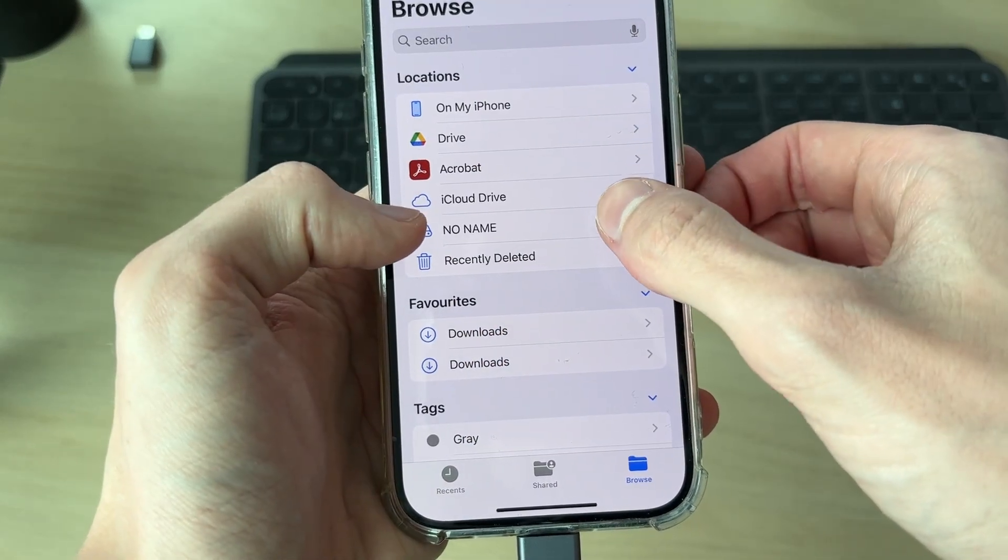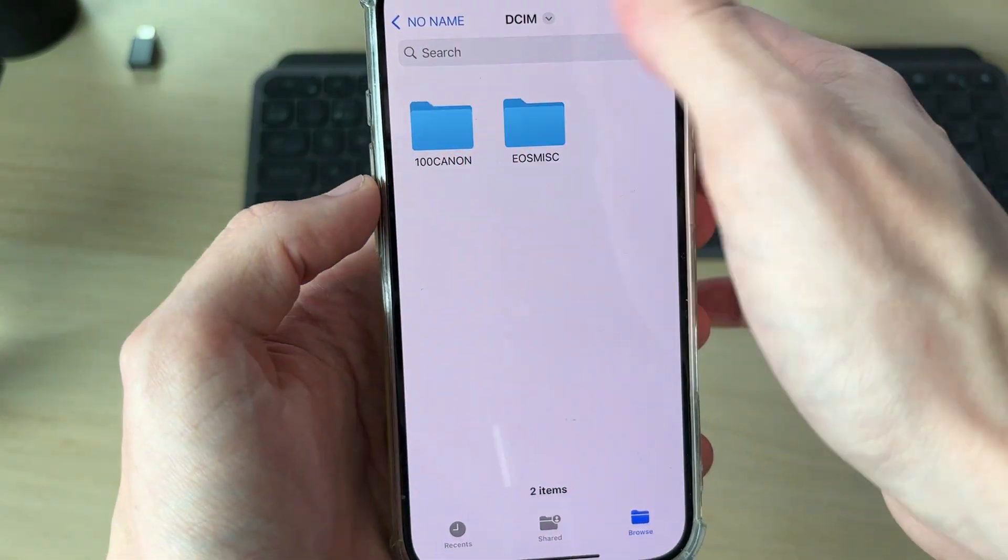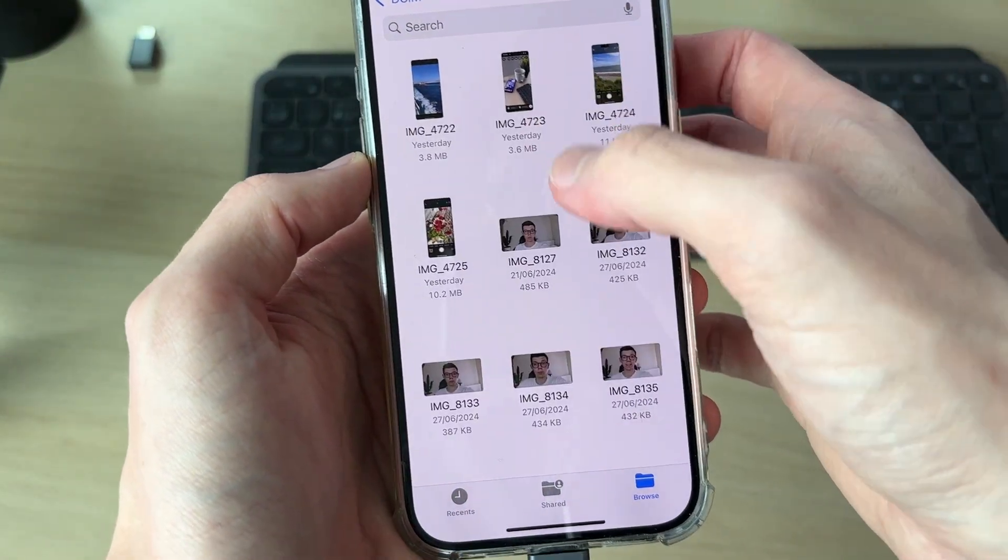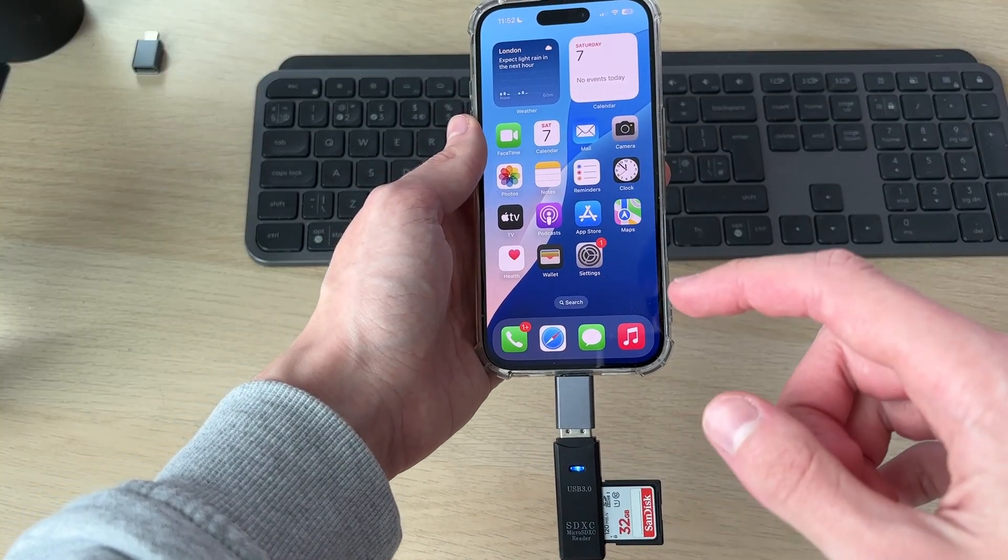Then we can go through the folders and find what we're looking for. For example, the photos - here they are.